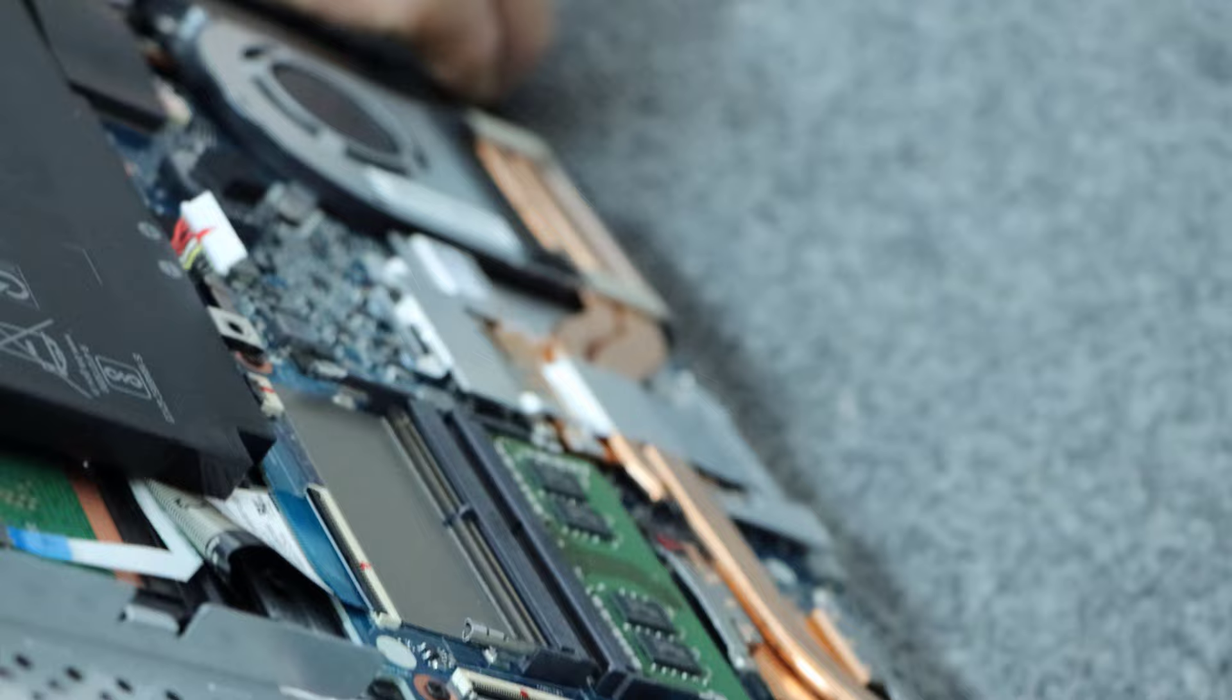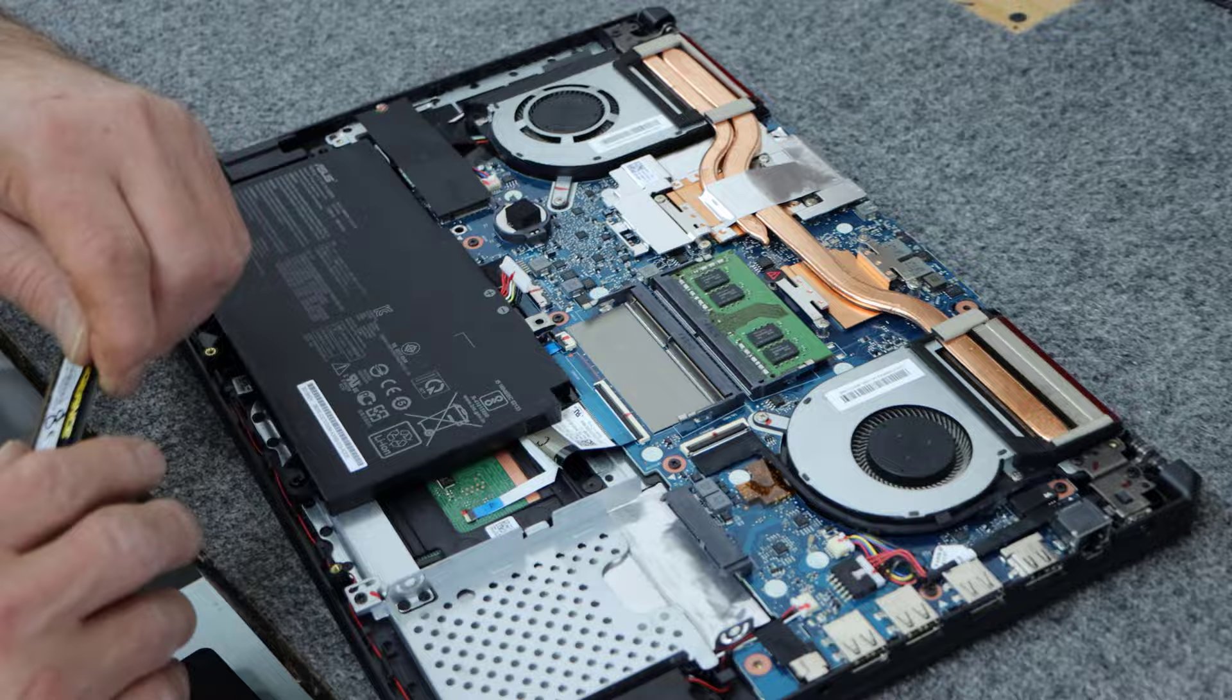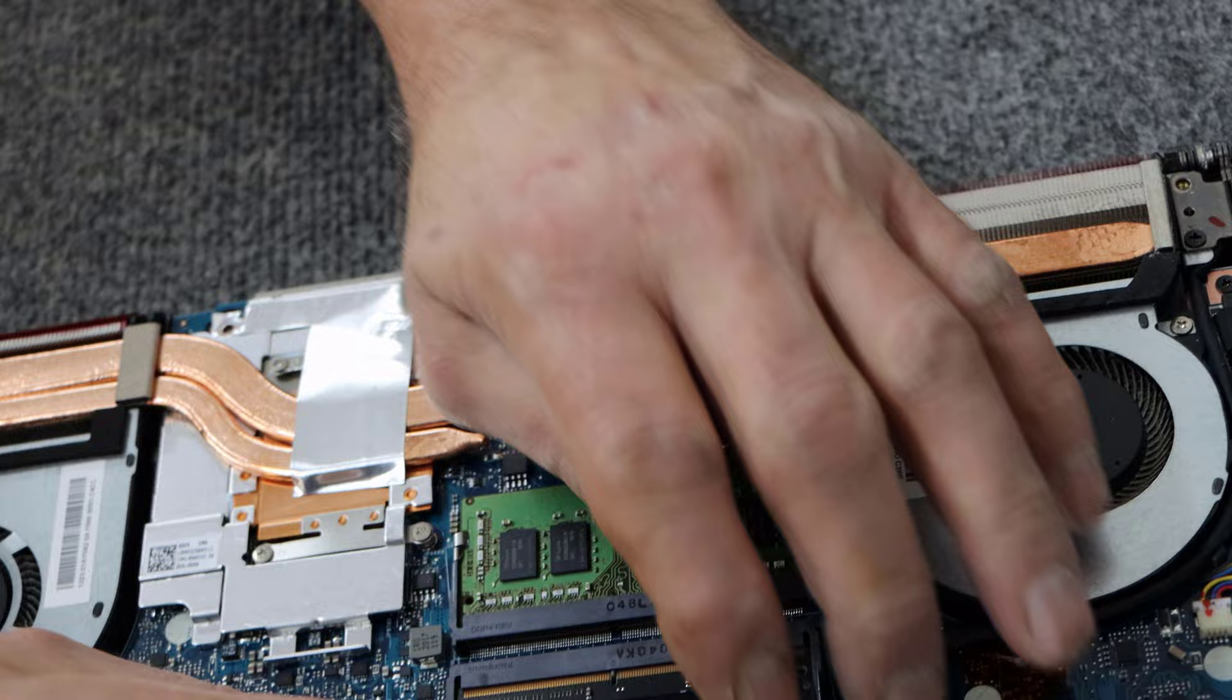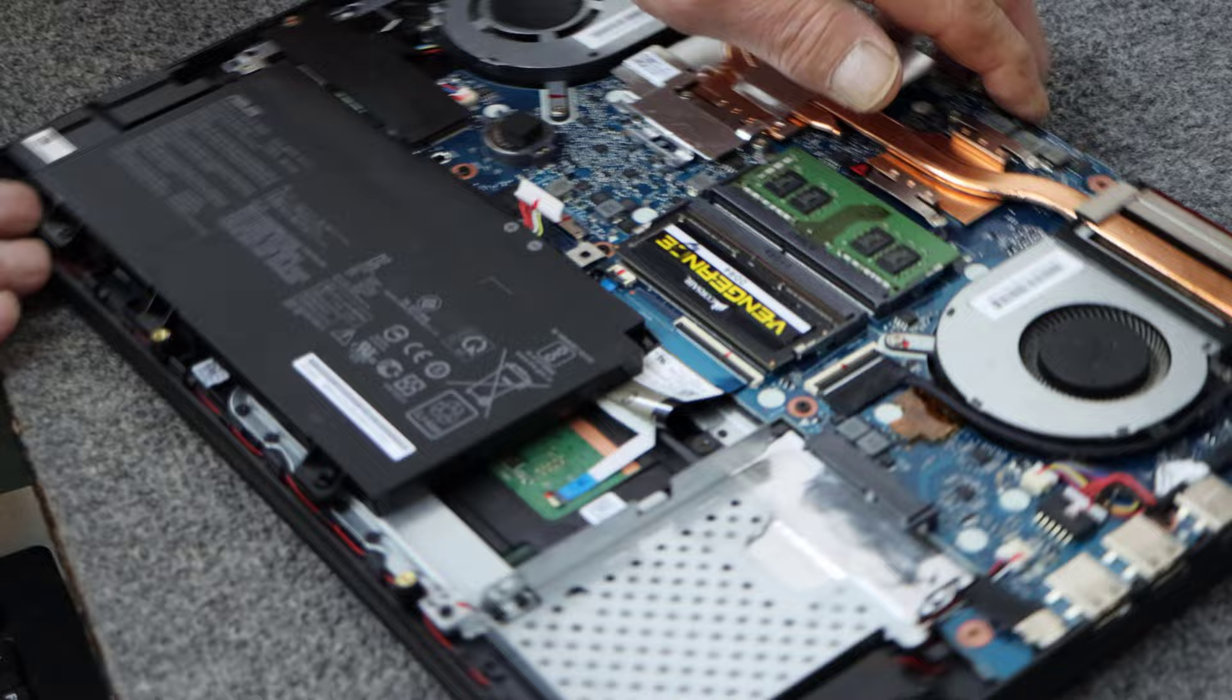All right, so we have, he has 8 gigs of DDR4-2400, so I'm going to add another 8 gigs of DDR4-2400. Got some Corsair RAM here, good RAM. Make sure it goes all the way in. Just like that, we get a good click. Got to make sure the little clips come over the edge of the module there. So we got that.